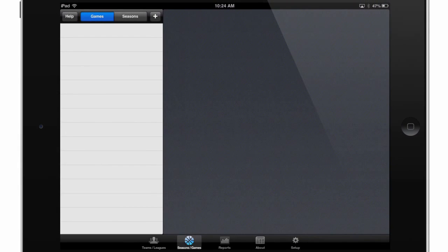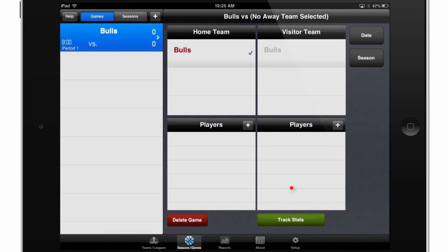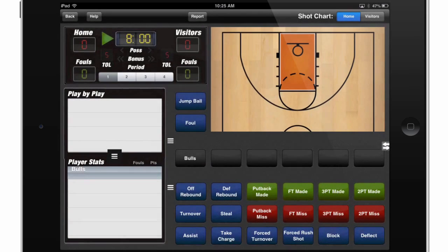I'll touch this plus sign up here to create a new game. I'll touch the home team as Bulls, and then I'll hit Save, and I'll touch Track Stats to start tracking information. And that's all there is to it. From here I can start inputting my statistics for the team that I've just created.